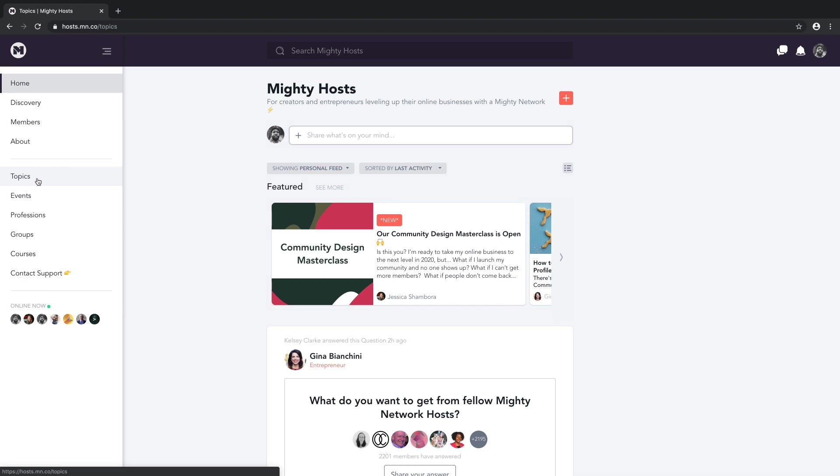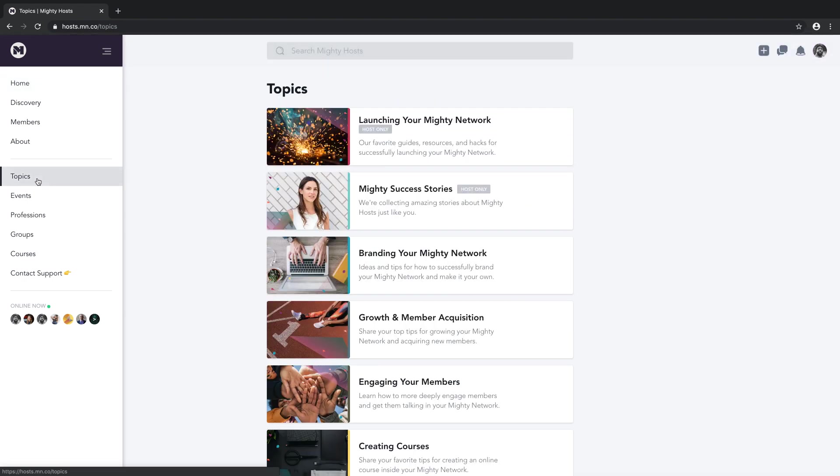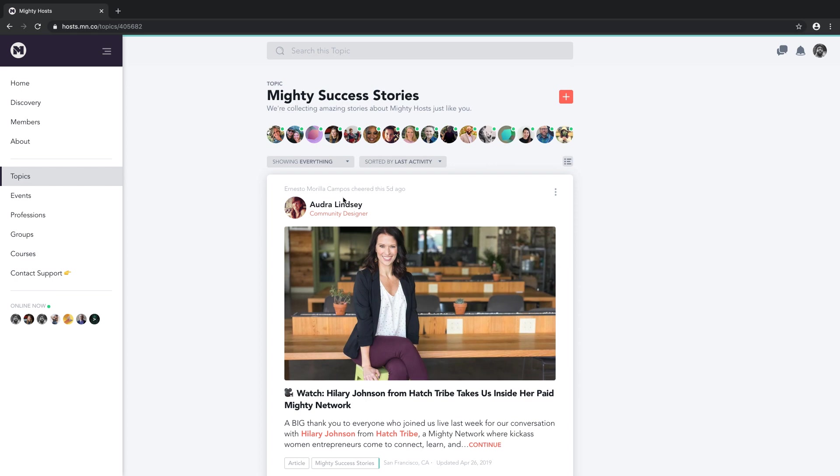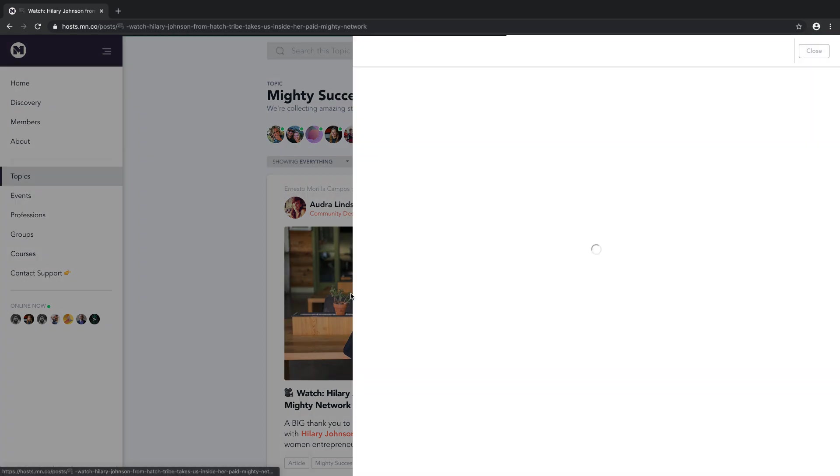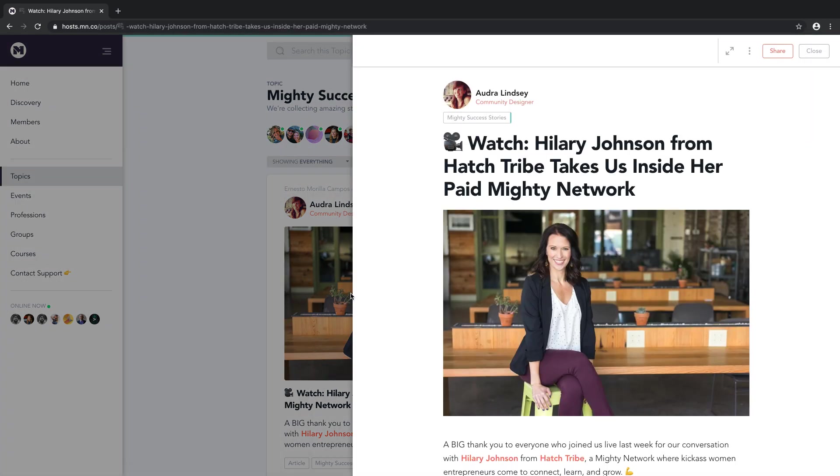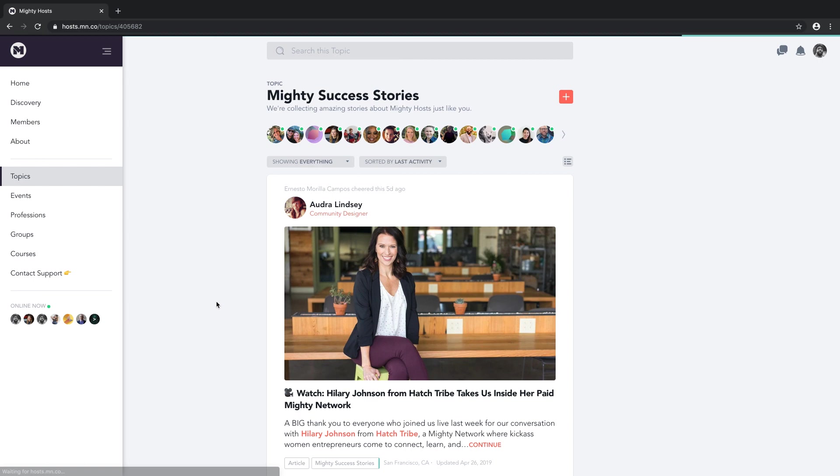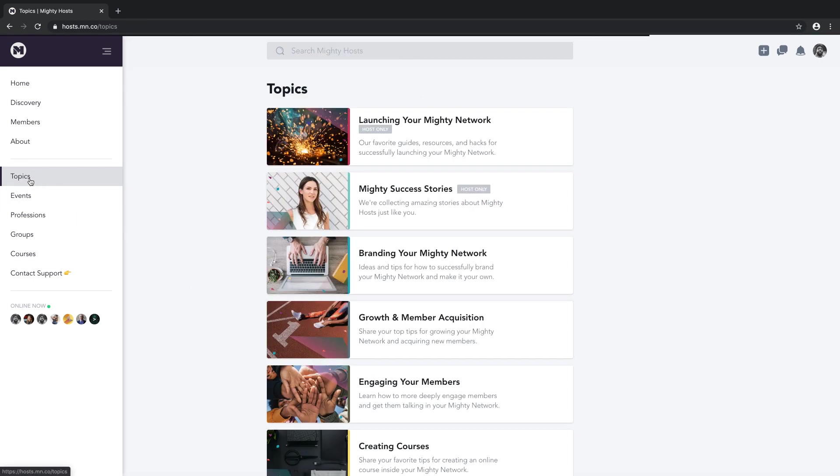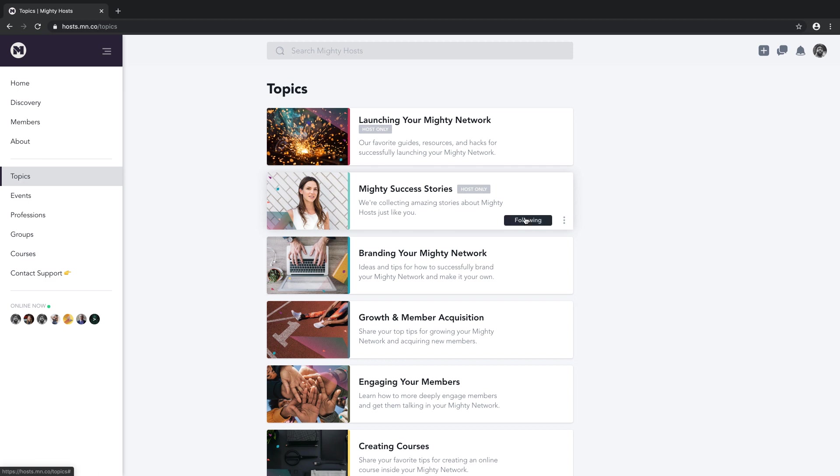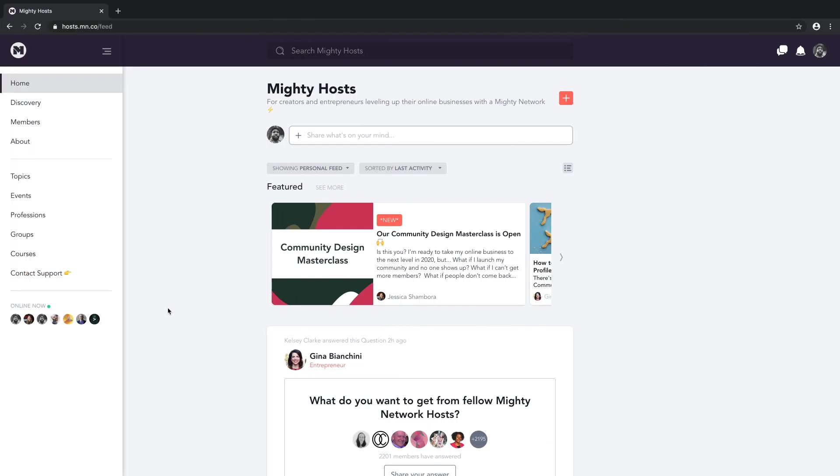Every Mighty Network has topics. Topics organize content and activity in your Mighty Network. Any post, article, event, question, poll, photo, or video can be tagged with one topic. Topics also mean that your members can personalize what they see in their activity feed.